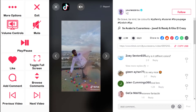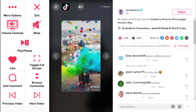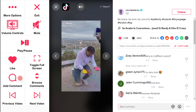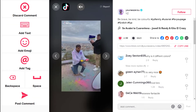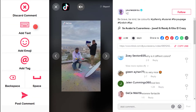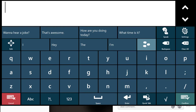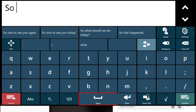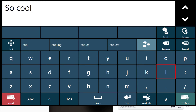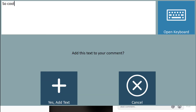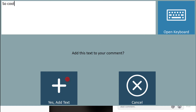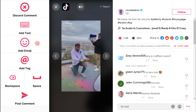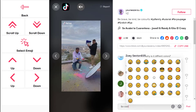You can like a video or add a comment using your Communicator 5 keyboard. You can add emojis as well as text in your comments.